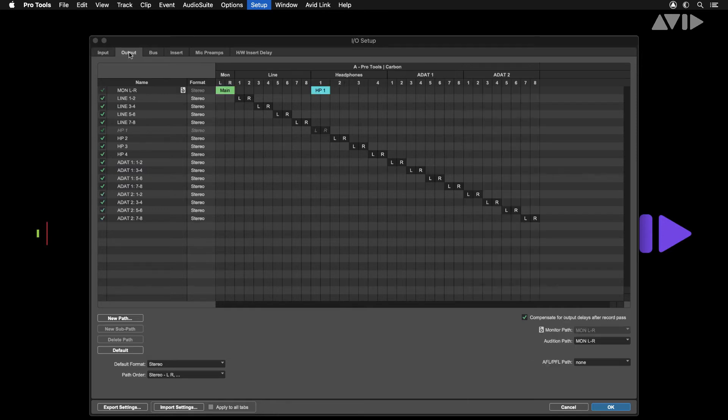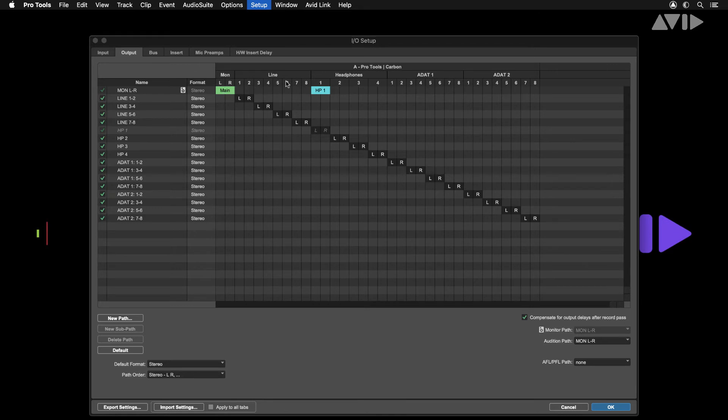The next tab is outputs. As on the inputs tab you can rename, delete and create new paths here should you wish. Notice the boxes in green and cyan. These show that these outputs are assigned to the main speaker and headphones outputs on the carbon monitor section.